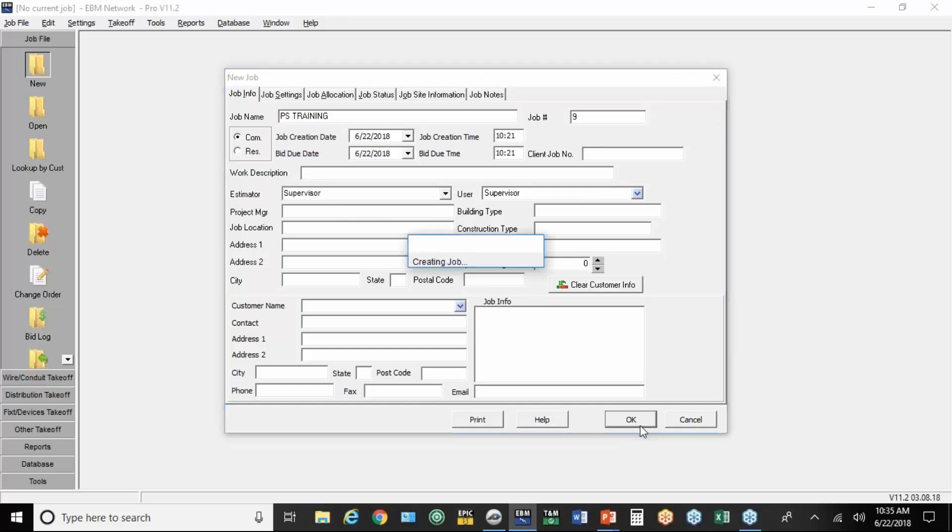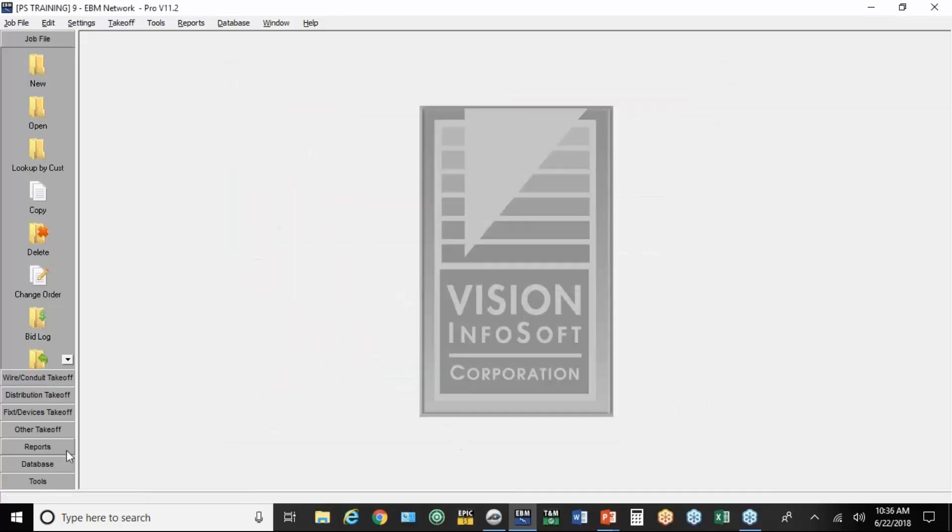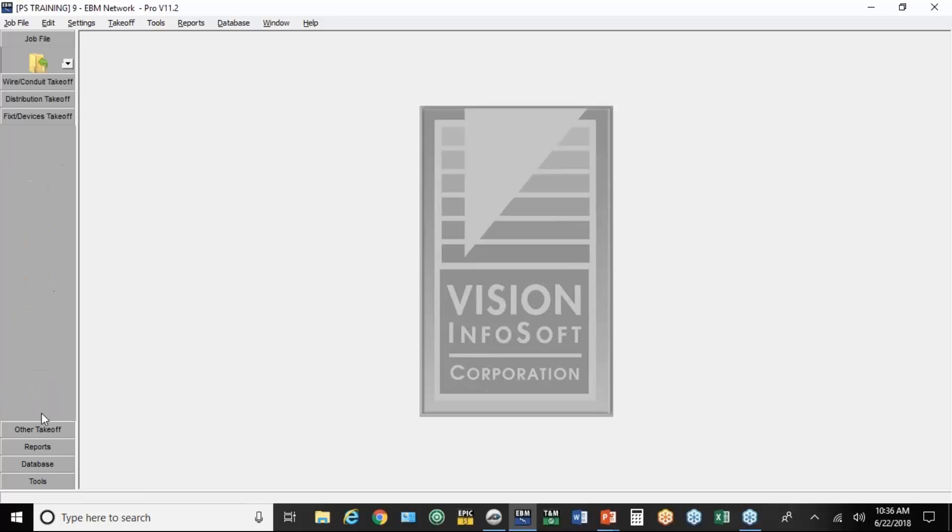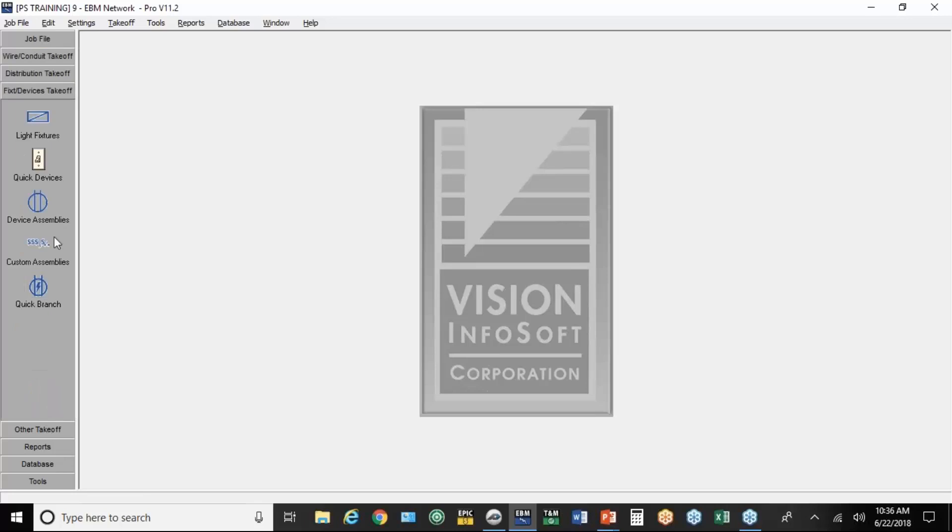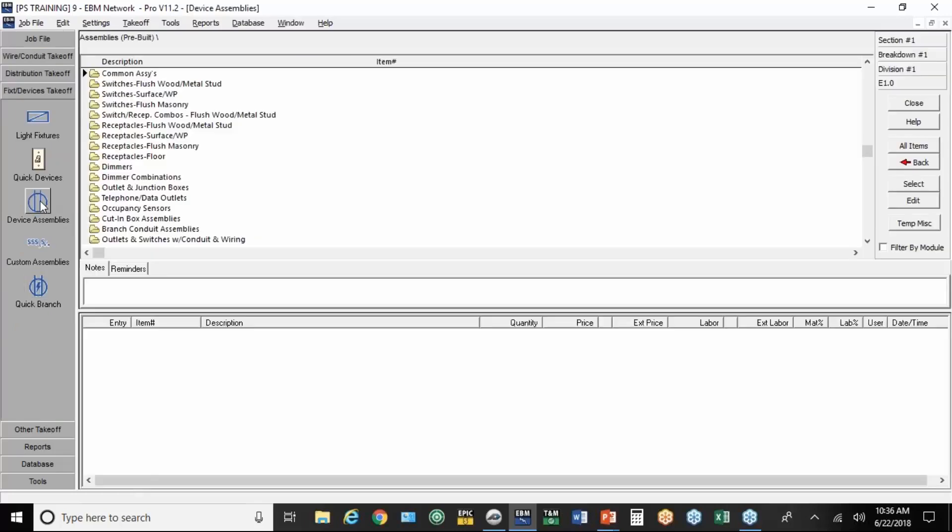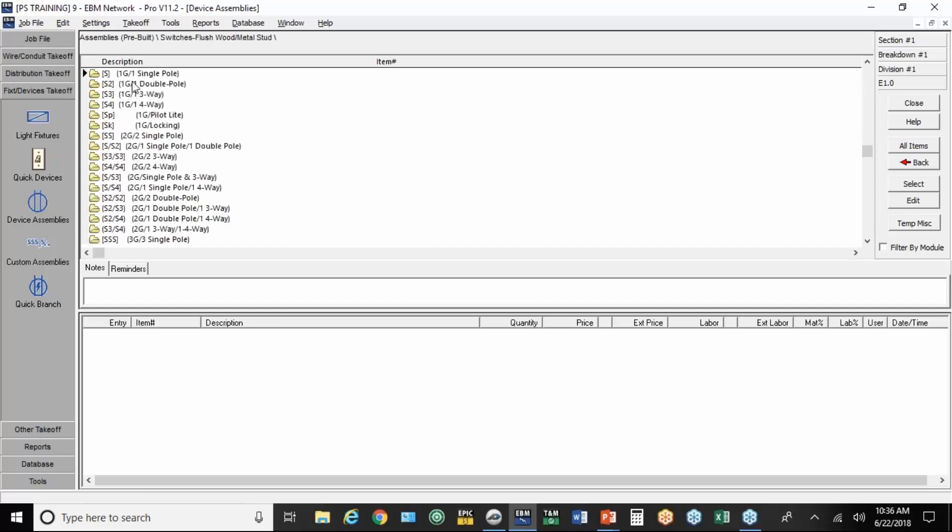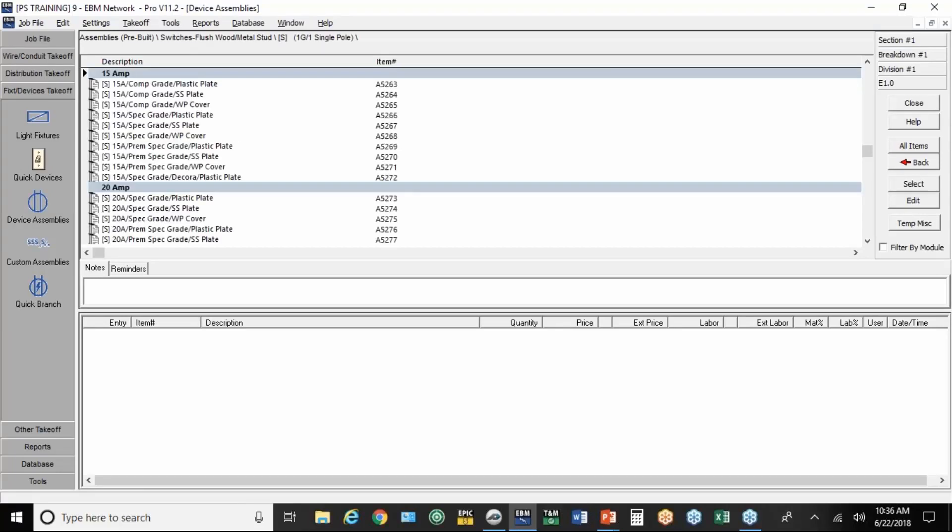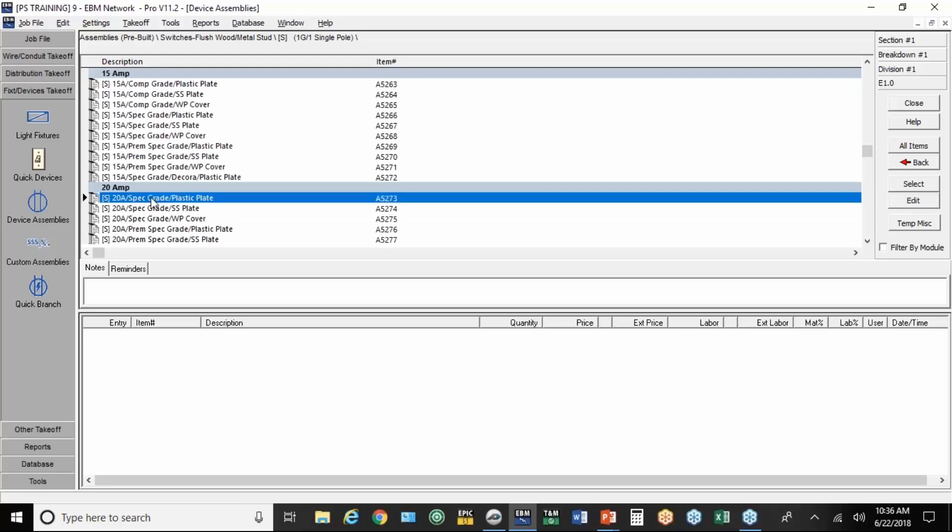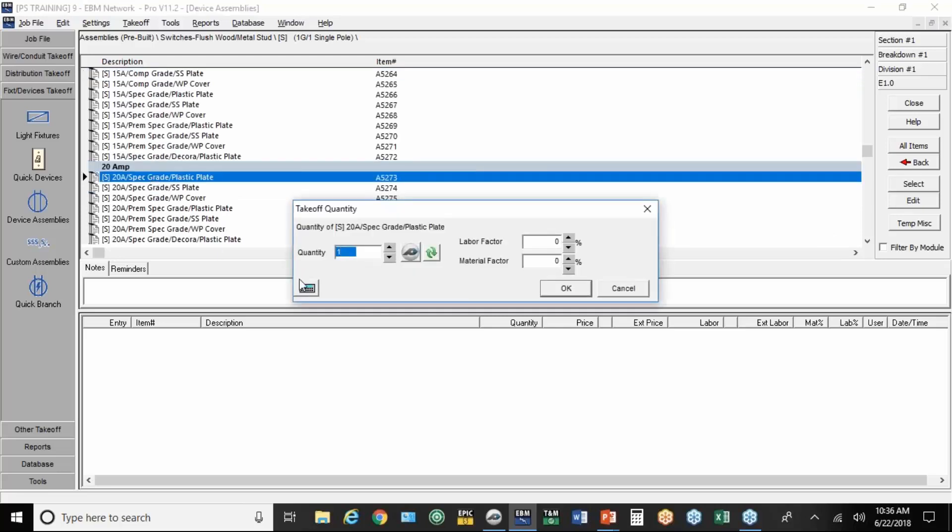You can go down here and hit OK. And you can go to any part of the takeoff. It doesn't matter at this point. I'm going to start by taking off some switches. So I'm going to go to device assemblies, going to go to switches, one gang, one single pole. And then I select 20-amp spec grade and a plastic plate.